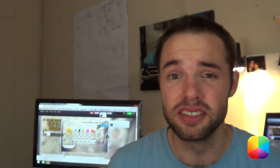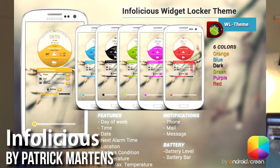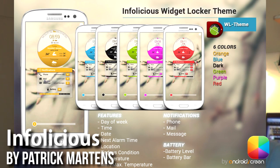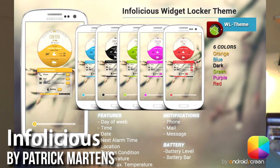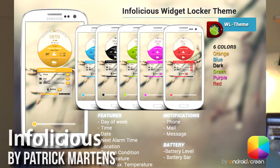That's right. Going through all those entries that have been submitted on our forum, we eventually came to a decision of who the winner should be. And the winner is, drumroll please, it is Patrick Martens with his lock screen, InfoLuscious, right over there.